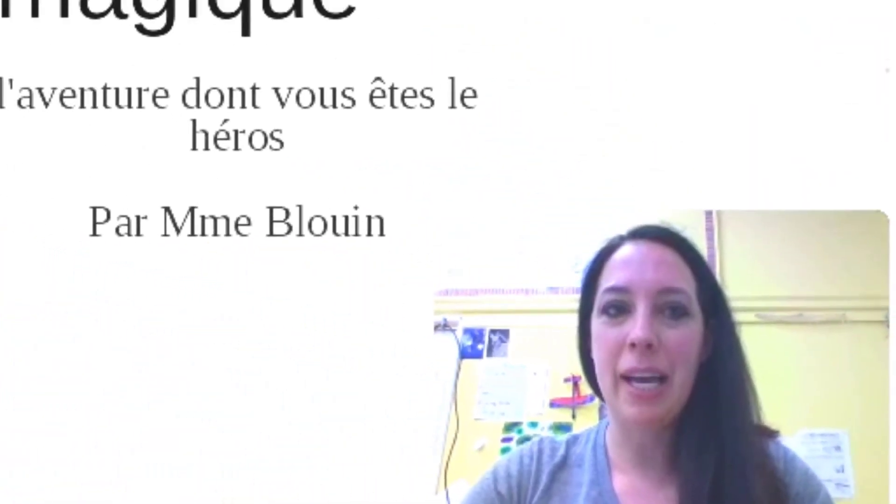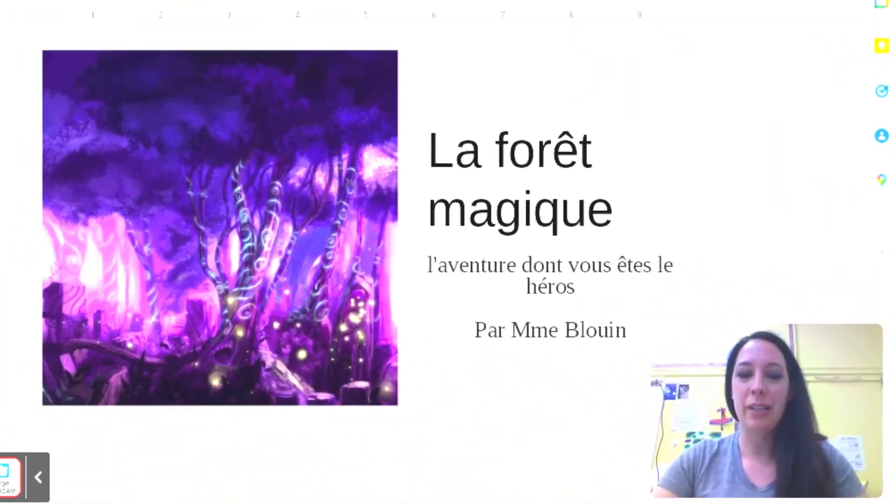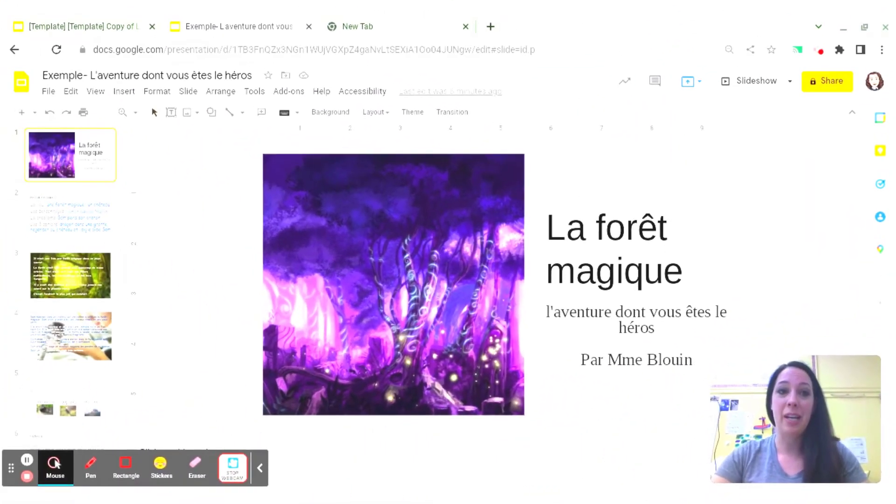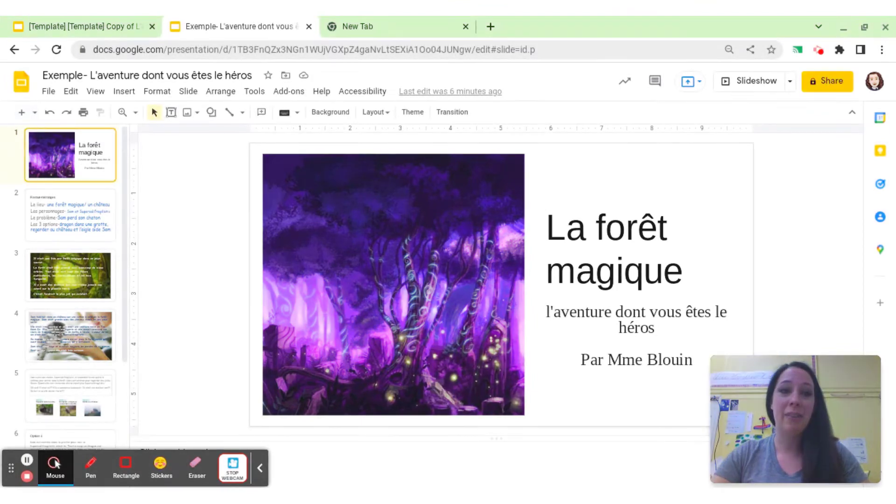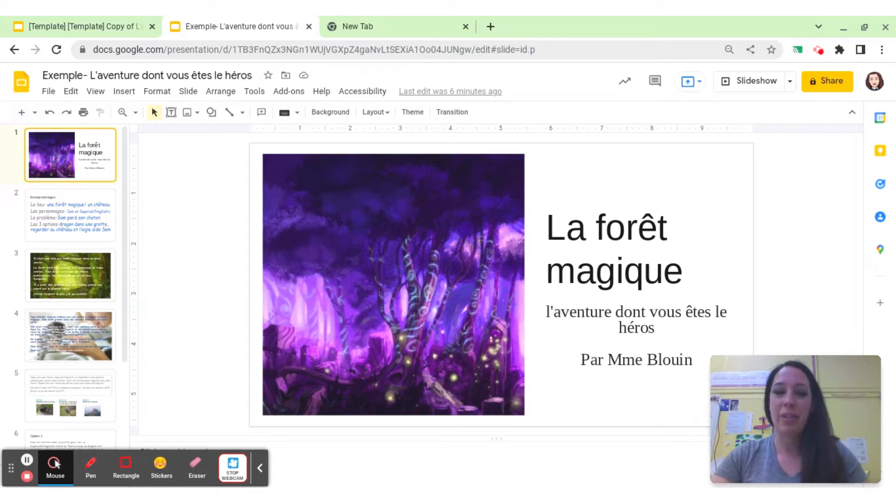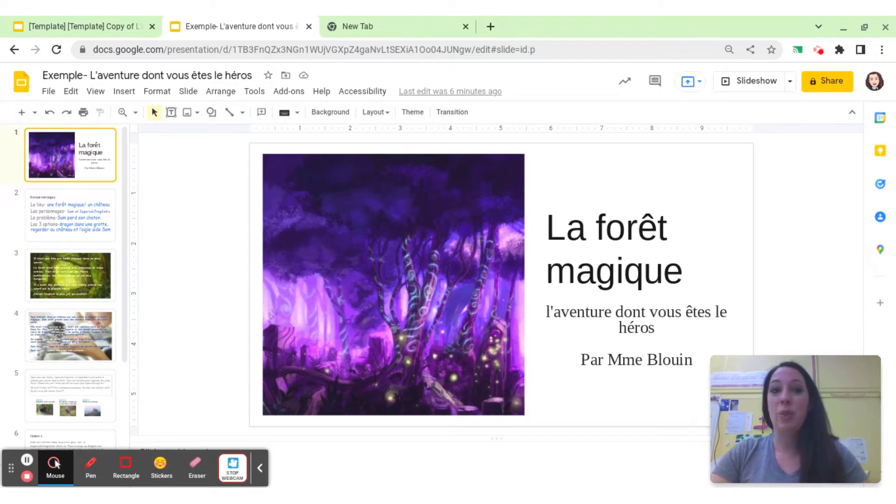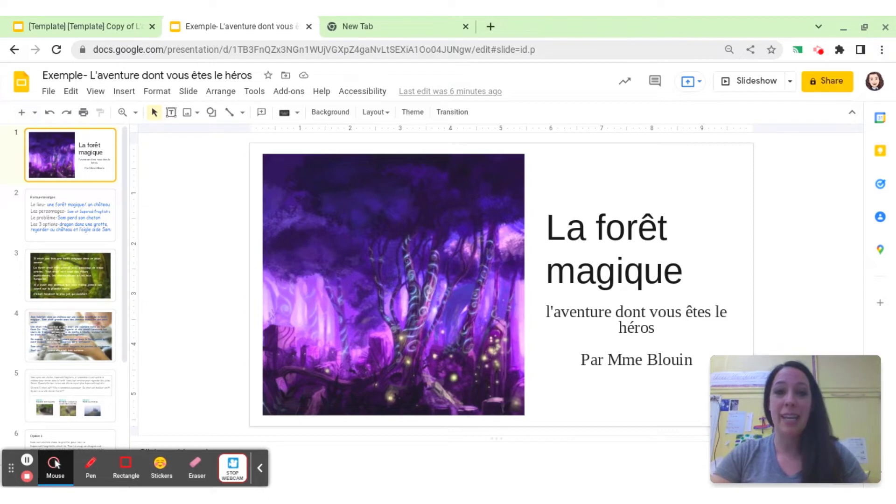It was actually something that I did for the first time last year during lockdown, and it was at the end of the year. Students were really tired, and this activity was a lifesaver. As soon as the students found out that they were going to be doing choose-your-own-adventure stories, they got super excited.